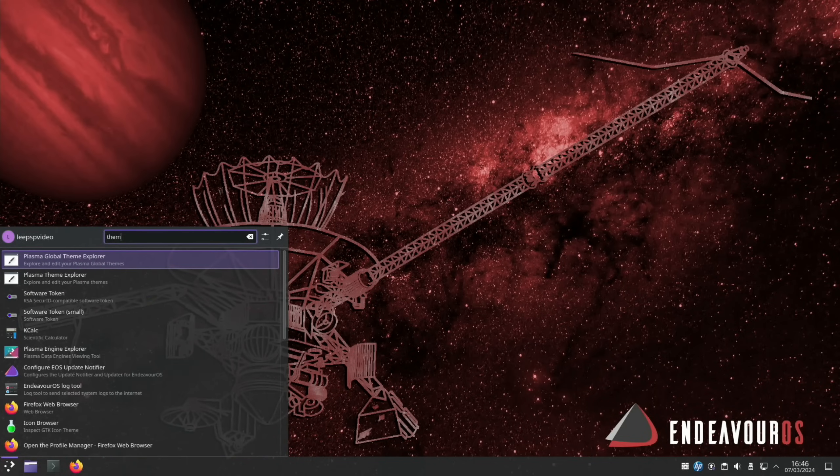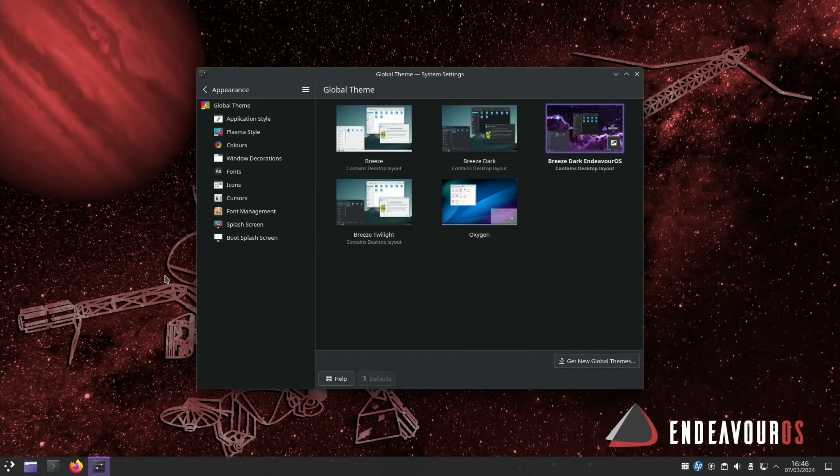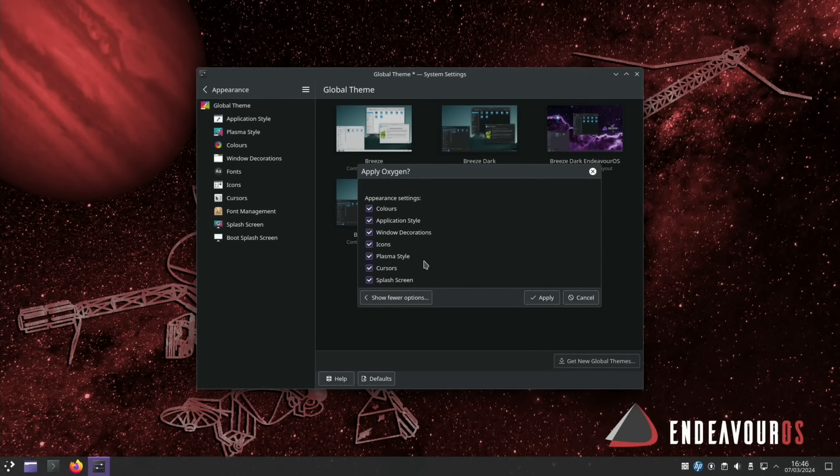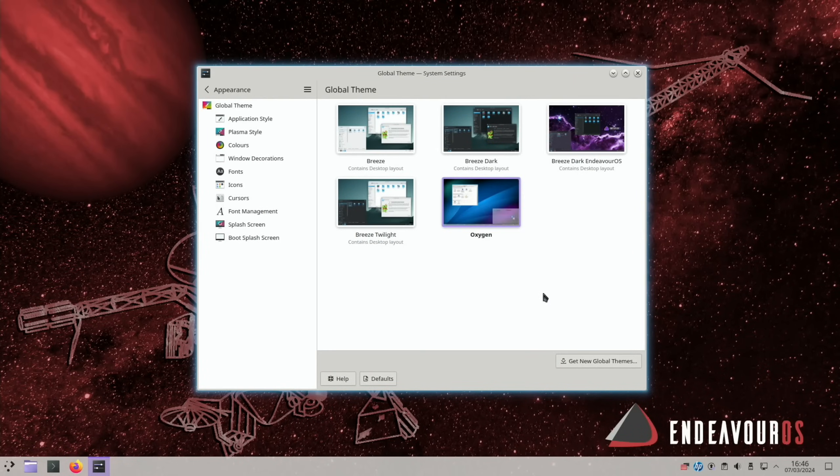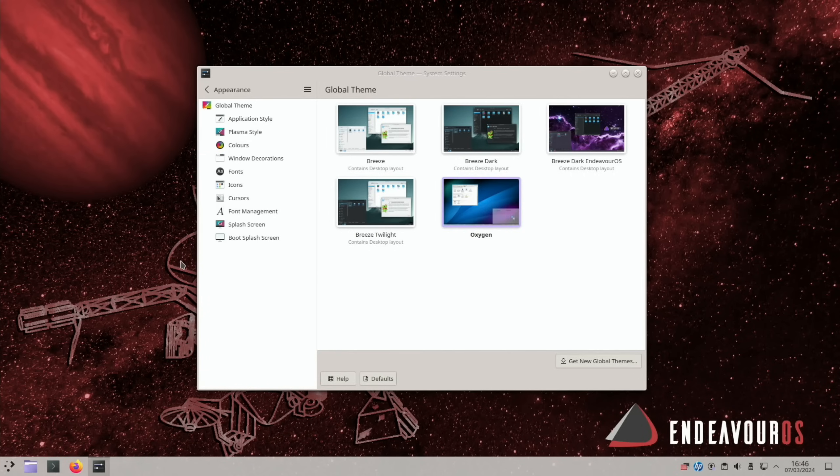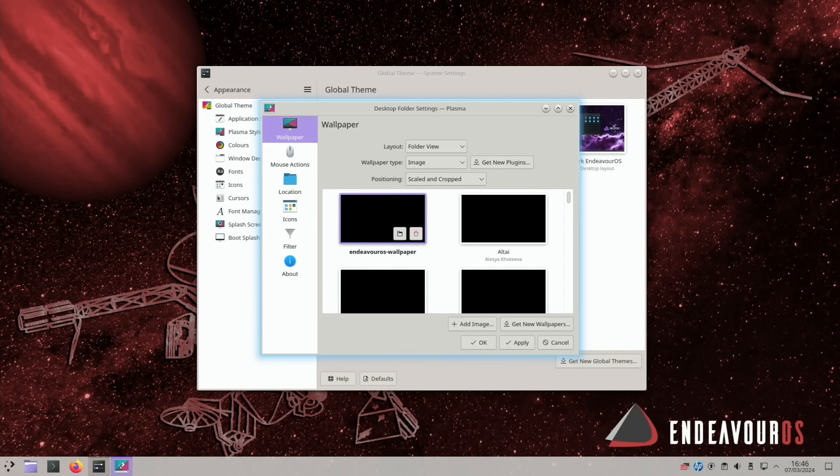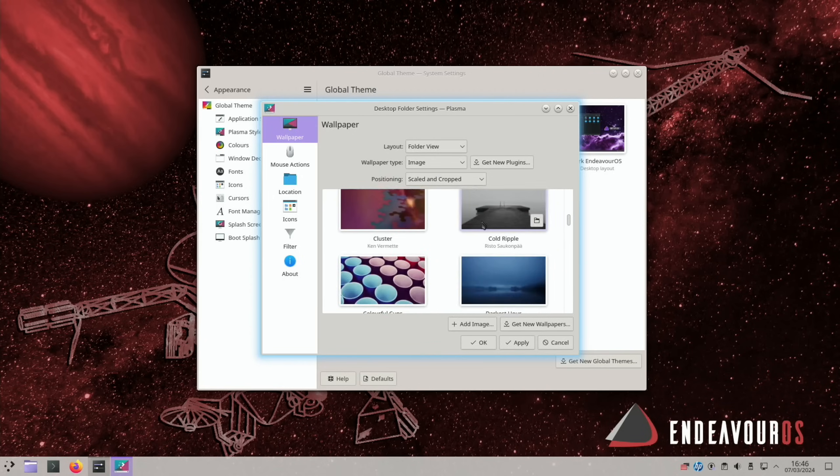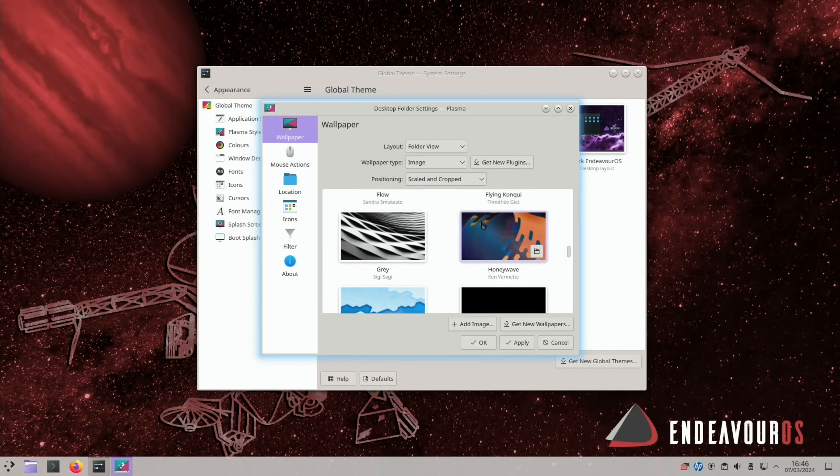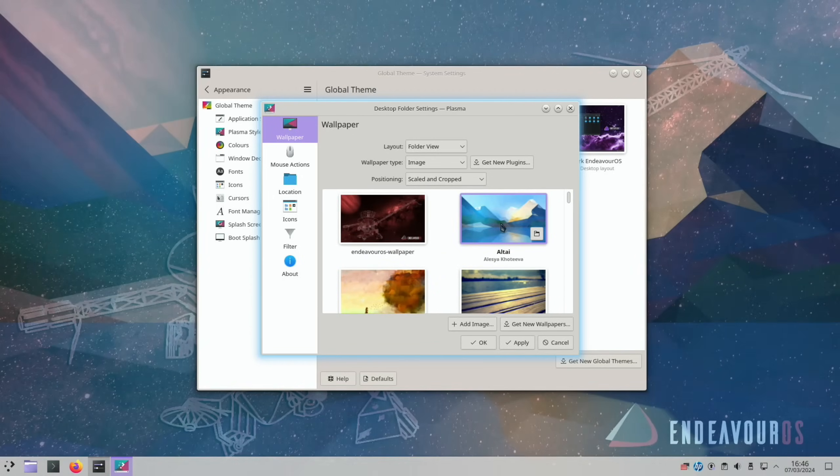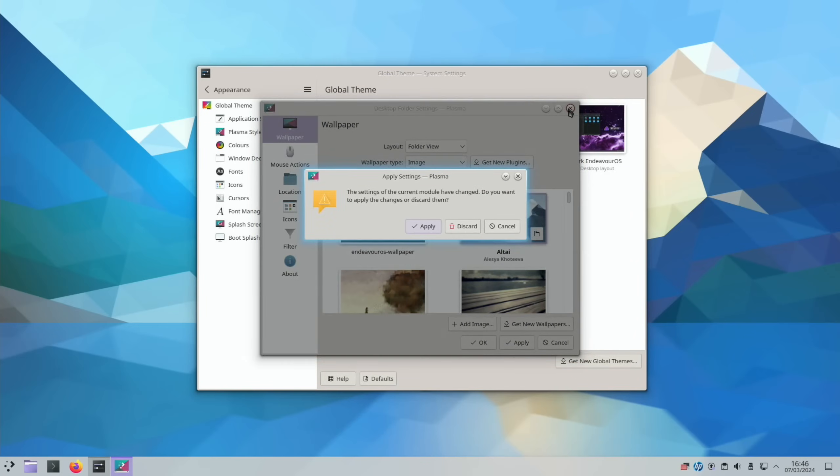And because it's KDE Plasma, if you want it to look a bit different, you can type in themes, go for global themes. And you can see here, this is the Endeavor OS one that's already applied. But if you wanted to change it, so say this oxygen one, choose what to apply. And this looks like it's going to pick everything. And let's change it to this oxygen theme. Obviously, the background is wrong at the moment. But if we do configure desktop and wallpaper, then we could pick something that matches the theme more. In fact, that looked quite nice, that Altai. There you go, if you want an overall lighter OS.